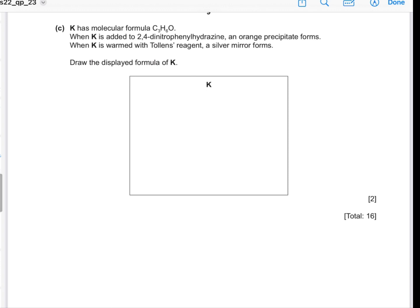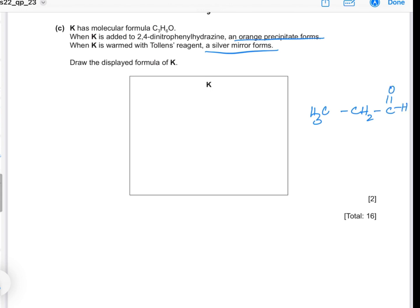K has molecular formula C₃H₆O. When K is added to 2,4-DNPH, an orange precipitate forms — aldehydes and ketones both form an orange precipitate with 2,4-DNPH, so K is one of them. When K is warmed with Tollens' reagent, a silver mirror forms — only aldehydes form a silver mirror — so K is an aldehyde with the structure CH₃CH₂CHO. The carbonyl carbon has a bond angle of 120°, while the other carbon atoms have tetrahedral geometry with a bond angle of 109.5°.